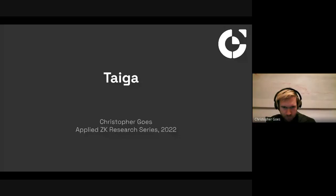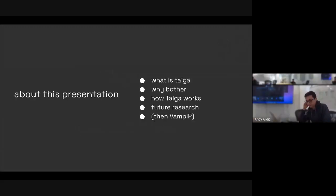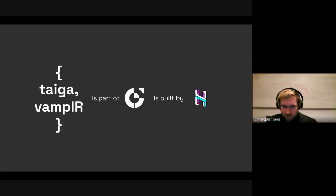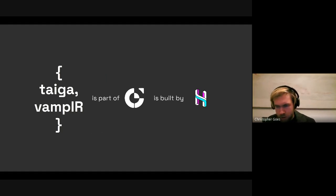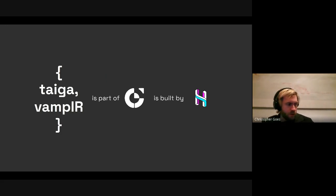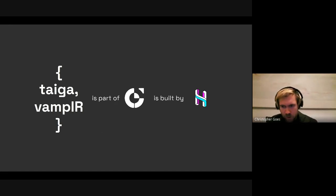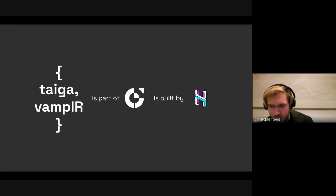First, I should give credit — both Taiga and Vampyr are built by a part of the Anoma project, built by Heliax, which has about 45 people, including maybe 10 cryptographers or cryptography-adjacent researchers and engineers spread out across North America, Europe, and a few in Asia. So this is not just my work; credit to everyone at Heliax.